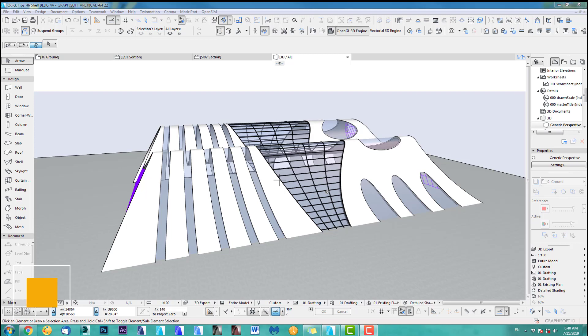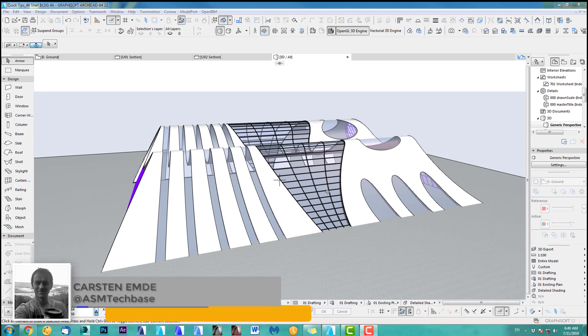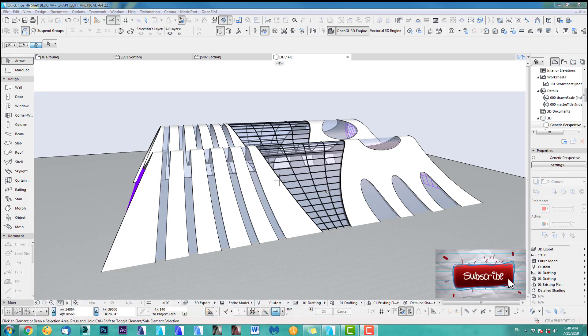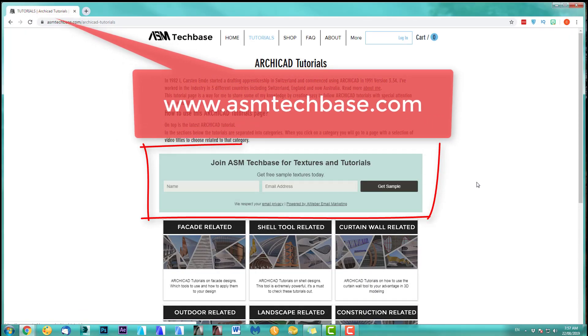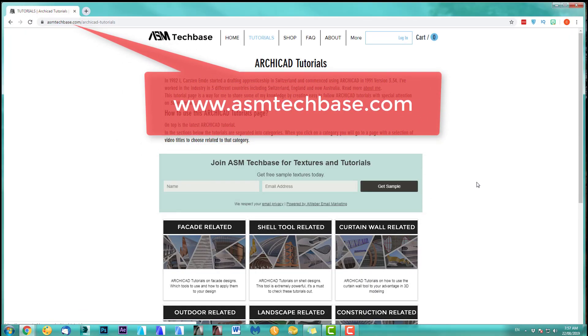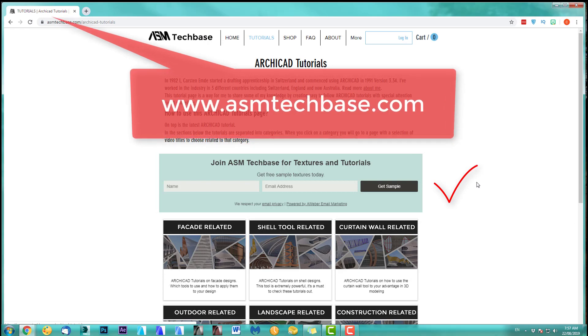Hi, welcome back to another ARCHICAD speed modeling quick coffee tip. If you like this video please subscribe to my channel and join the ASM Techbase email list for newsletters and future updates.